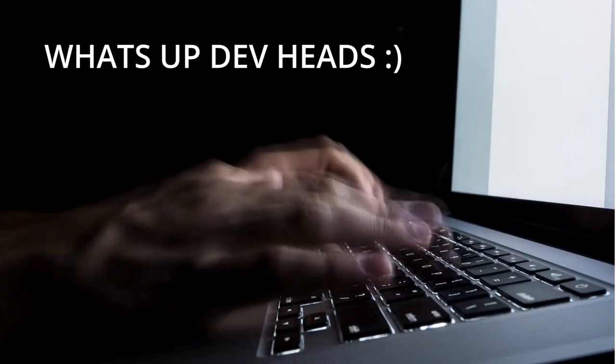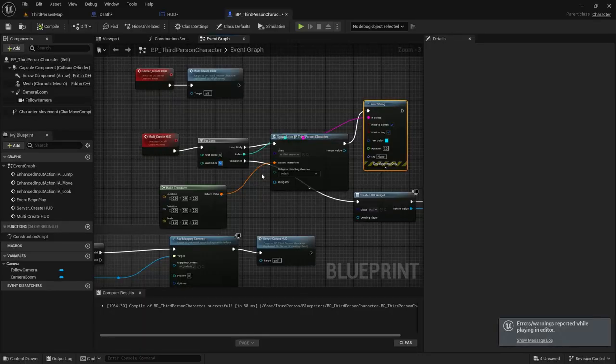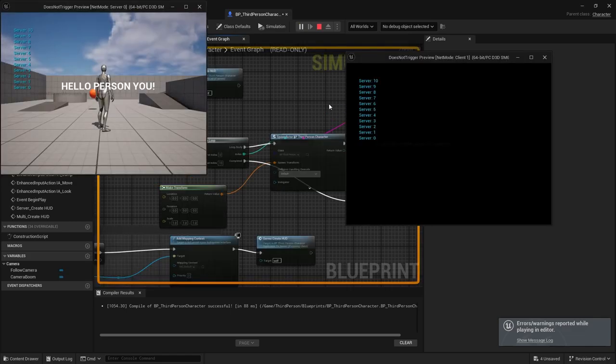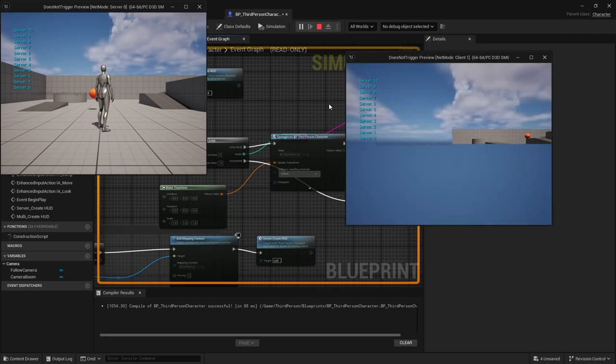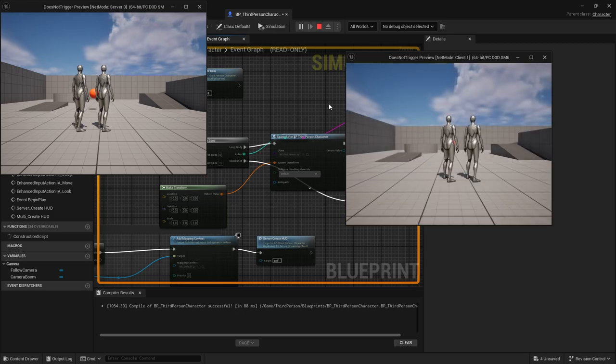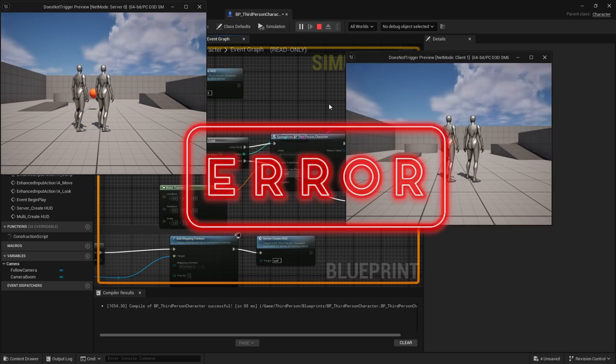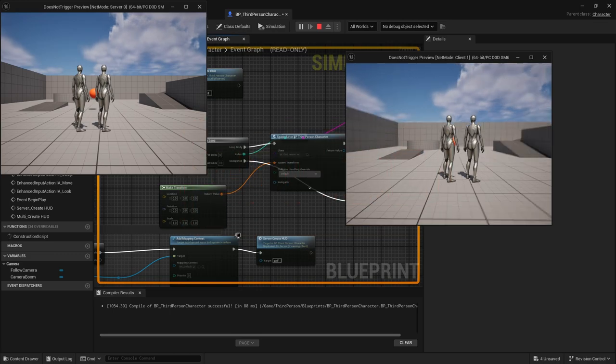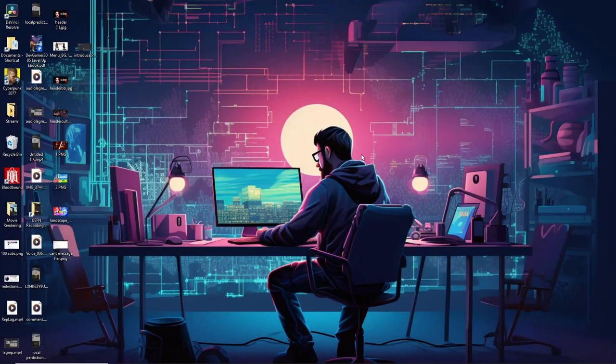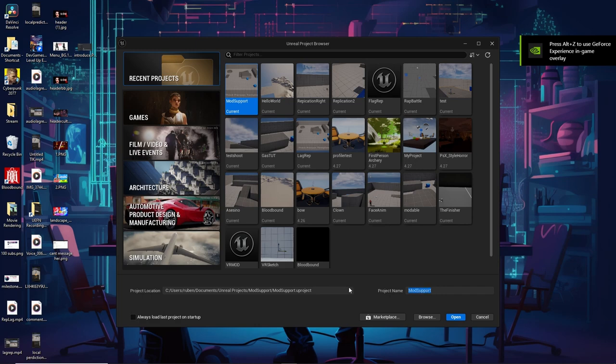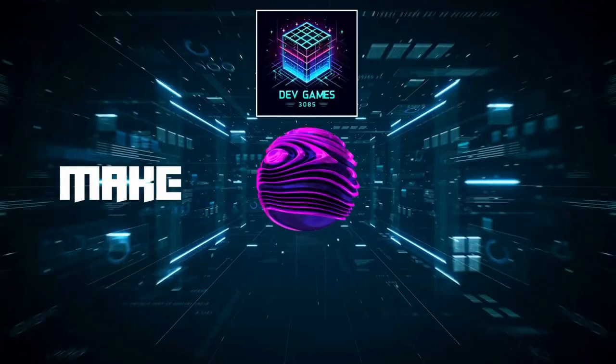What's up DevHeads! Have you ever noticed in multiplayer when you play as a client, sometimes things don't trigger? In this example, I created a custom HUD that should trigger every time that client connects to the server. The custom HUD says 'Hey player, you,' and as you can see, the message is not consistent. It does not trigger all the time. In today's tutorial, I will teach you how to fix this problem. Sit back and relax because today I will teach you how to make events reliable.